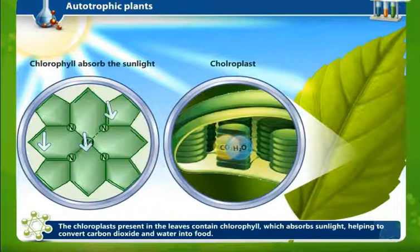You can see the chloroplast present in the leaves. Inside the chloroplast there is a green pigment called chlorophyll. Because of chlorophyll, the plants appear green in color. The chloroplast absorbs sunlight, helping to convert carbon dioxide and water into food. The chloroplast present in the leaves contains chlorophyll, which helps photosynthesis to carry forward.